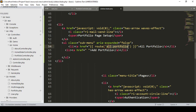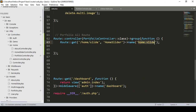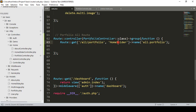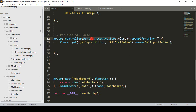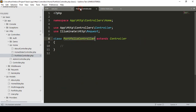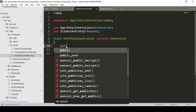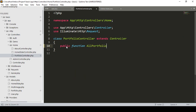For the All Portfolio route, I create a route with URL 'all' and a method named allPortfolio. I copy the route format, go to web.php, and set the URL as 'all-portfolio' calling the allPortfolio method. Then in the PortfolioController I create a public function named allPortfolio.